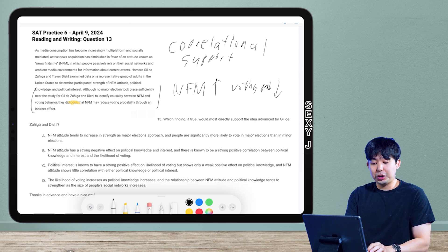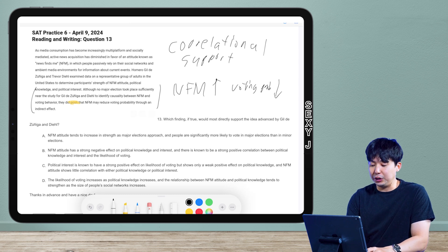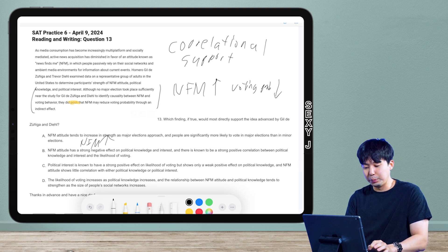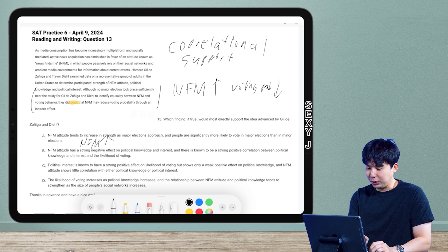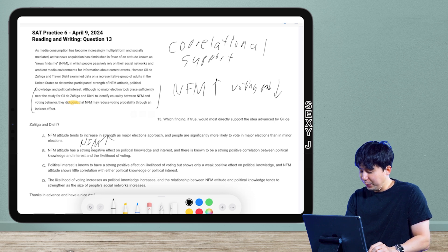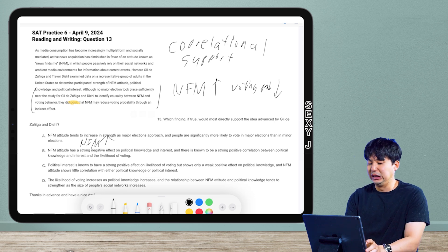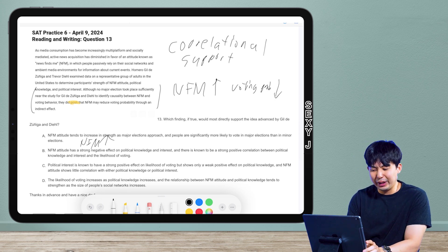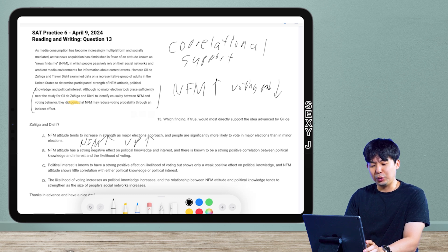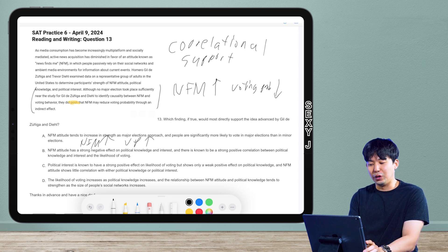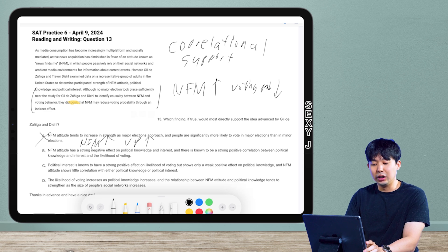Answer choice A: NFM attitude tends to increase — so NFM goes up — and people are significantly more likely to vote, meaning voting probability goes up. That's literally the opposite of what we need. So that's out.